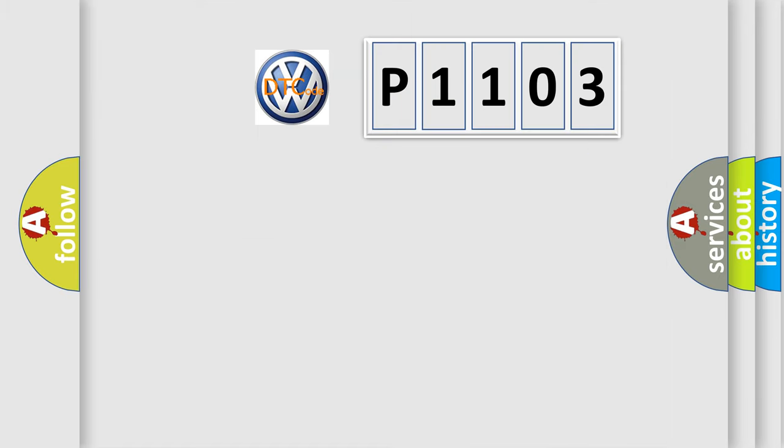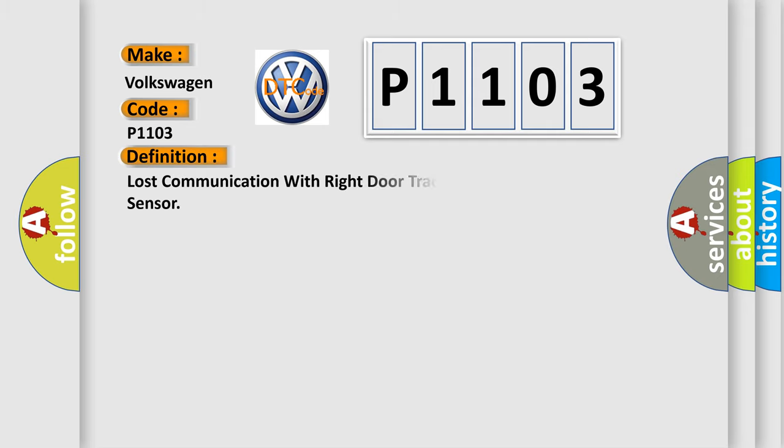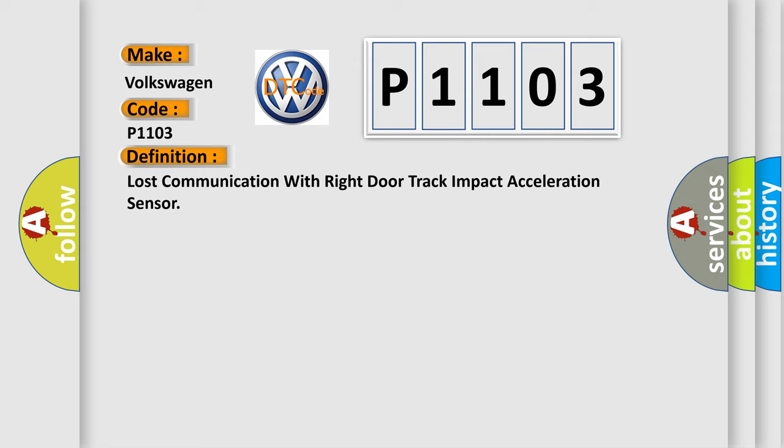So, what does the Diagnostic Trouble Code P1103 interpret specifically for Volkswagen car manufacturers? The basic definition is lost communication with right side impact acceleration sensor.